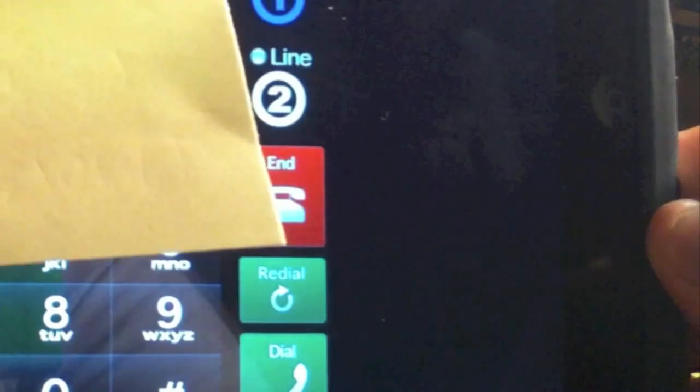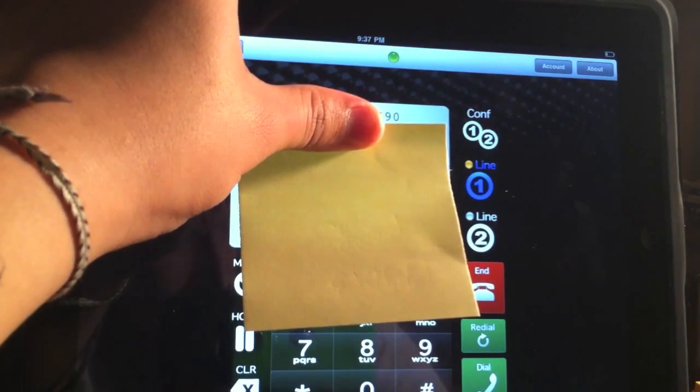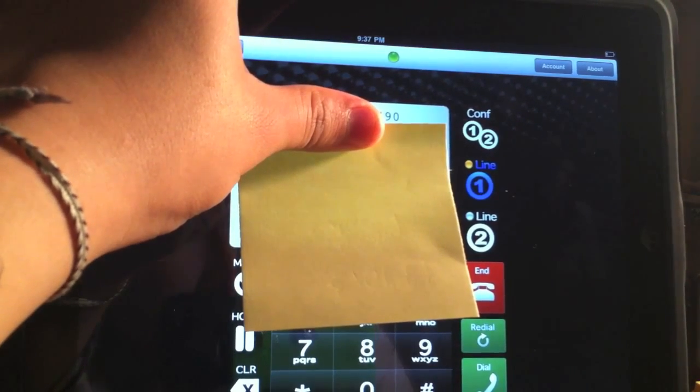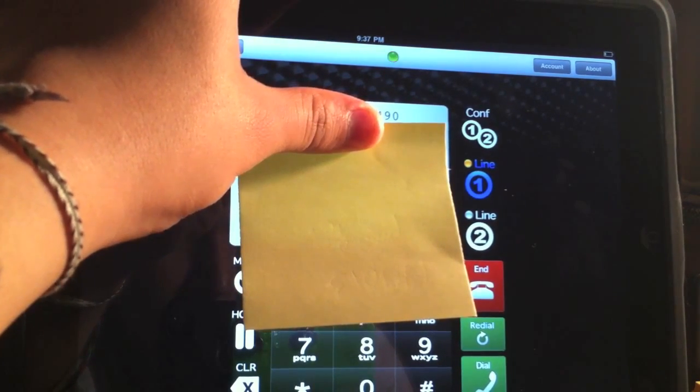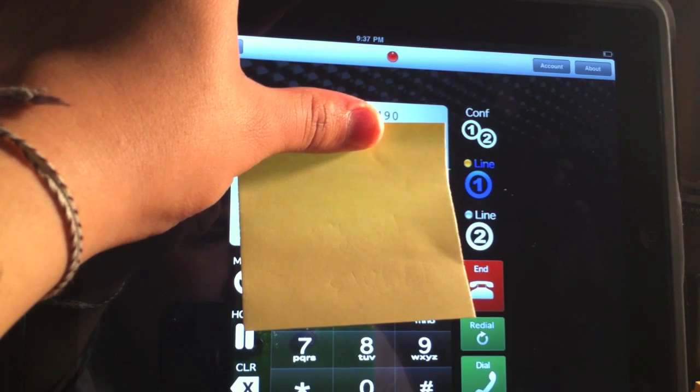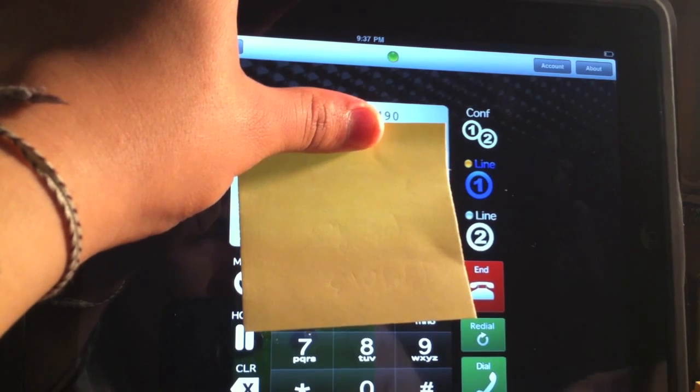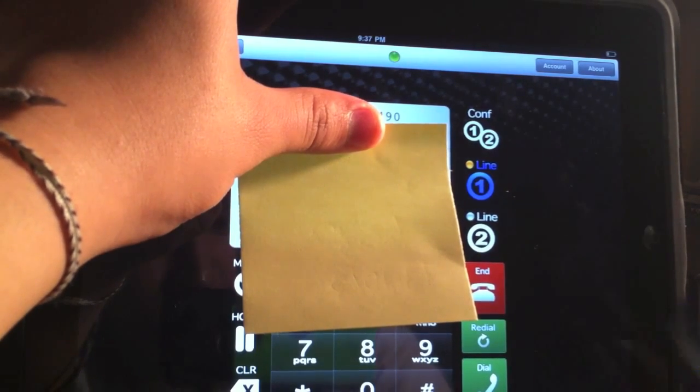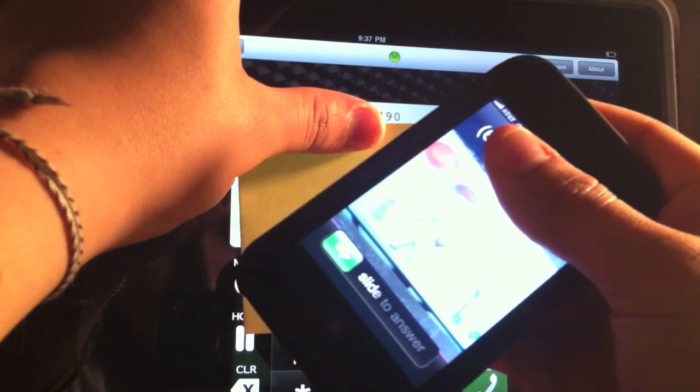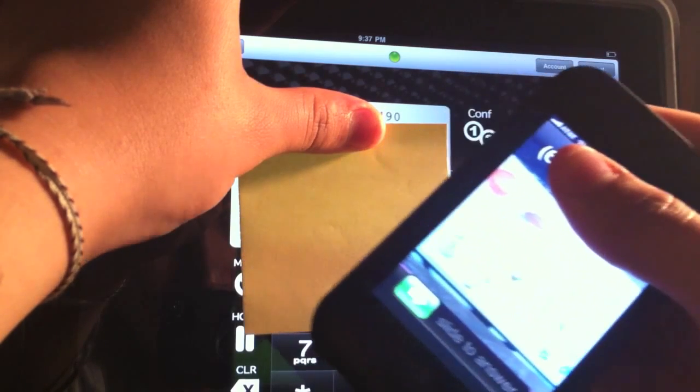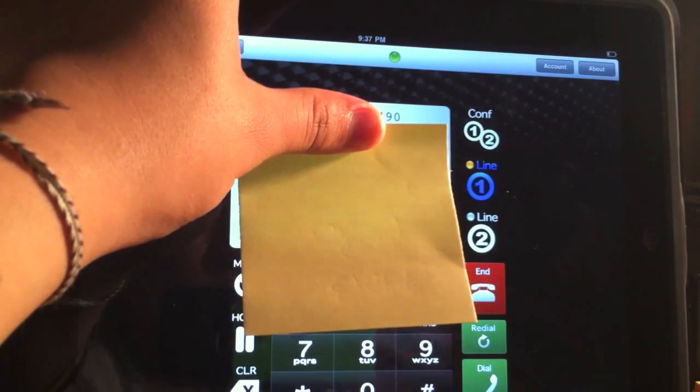I'm going to just dial the number that I have here. And I am making a call. As you guys can see, I am getting a call right here. I'm going to answer it.